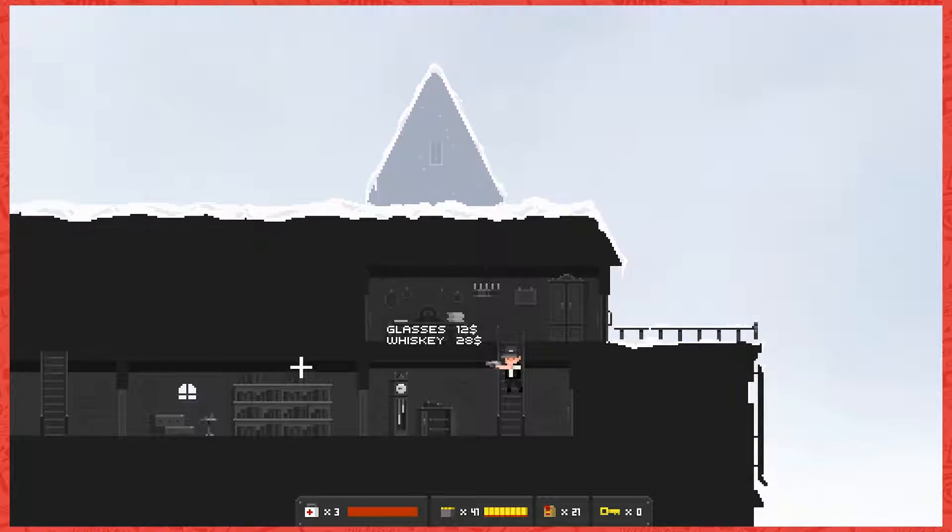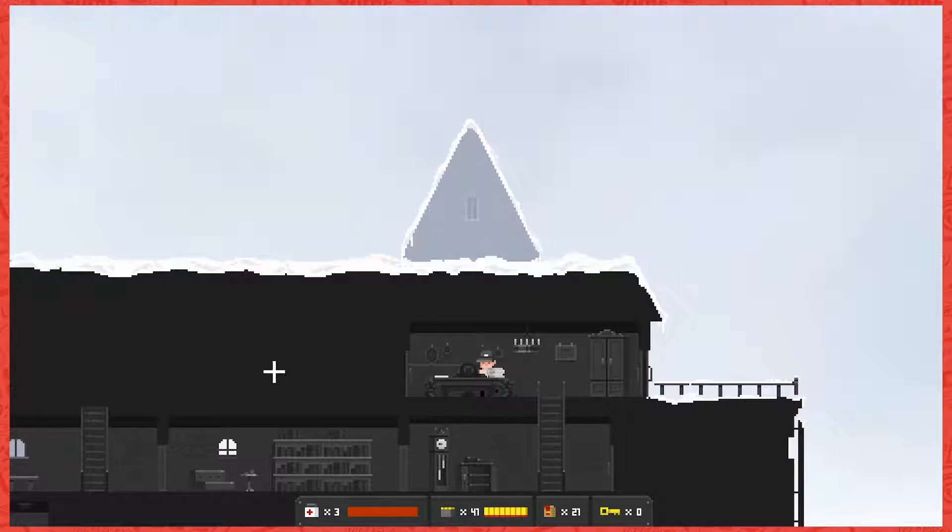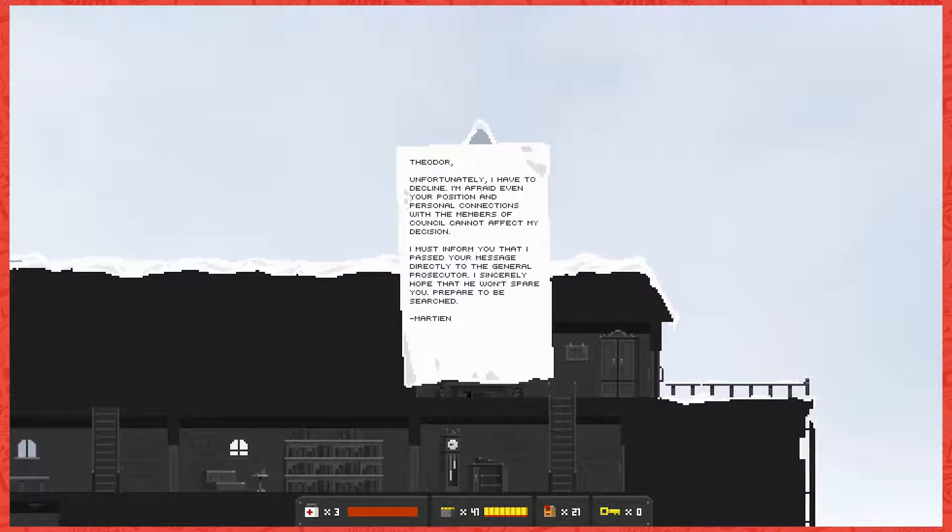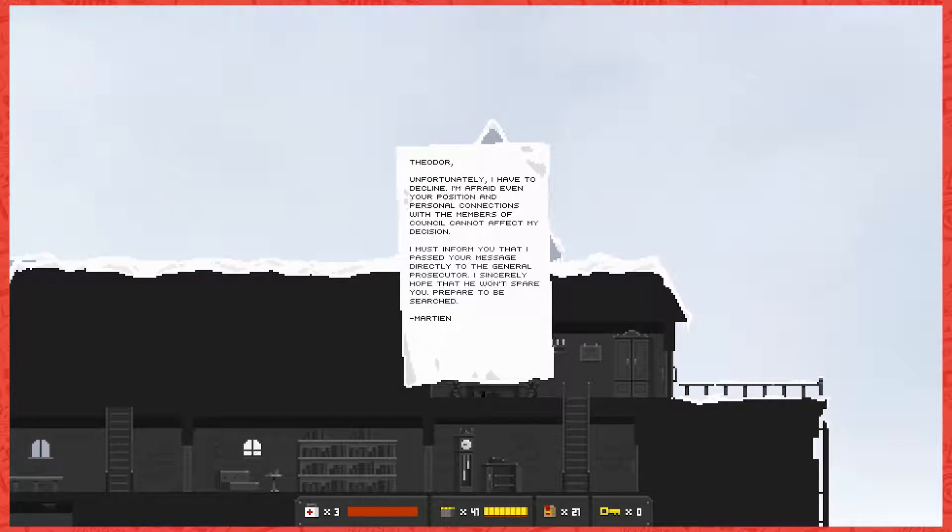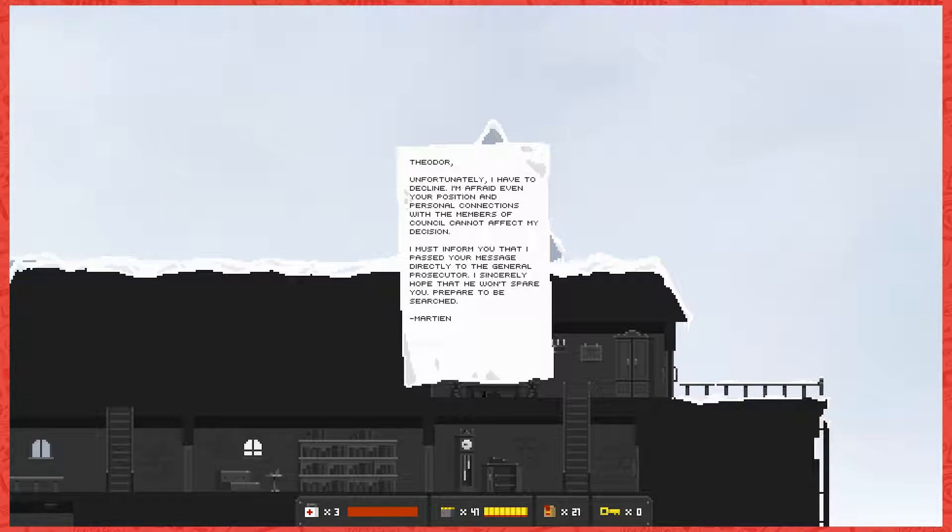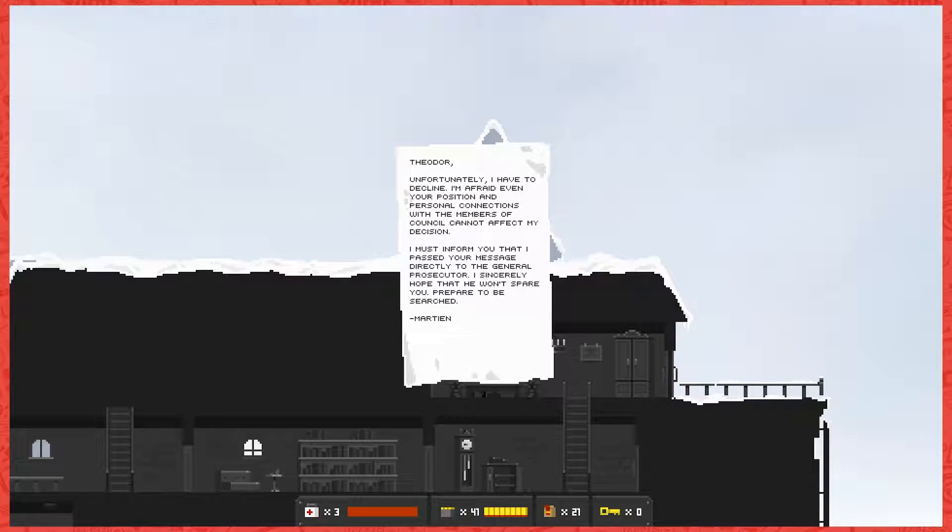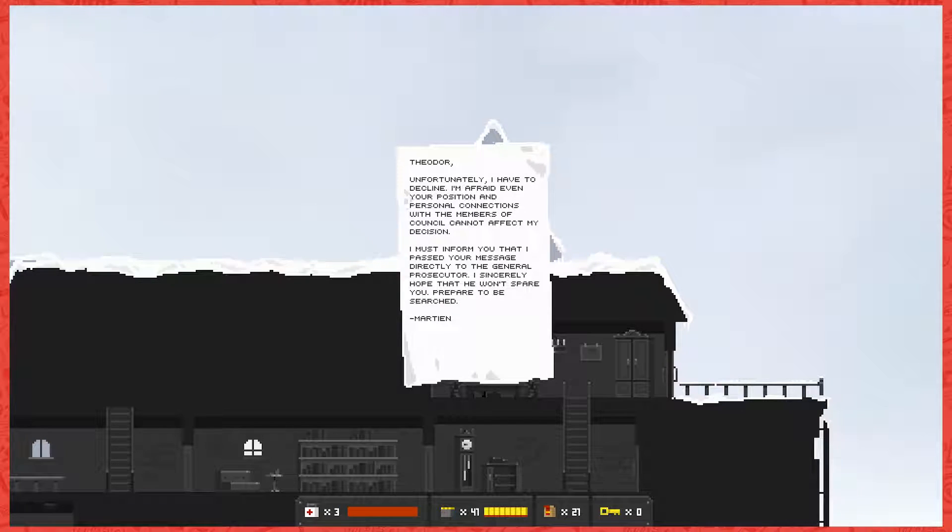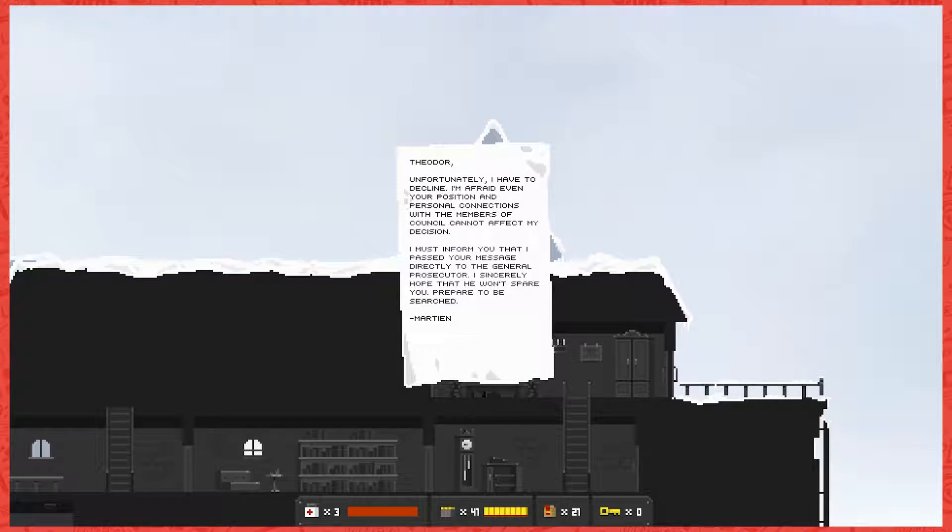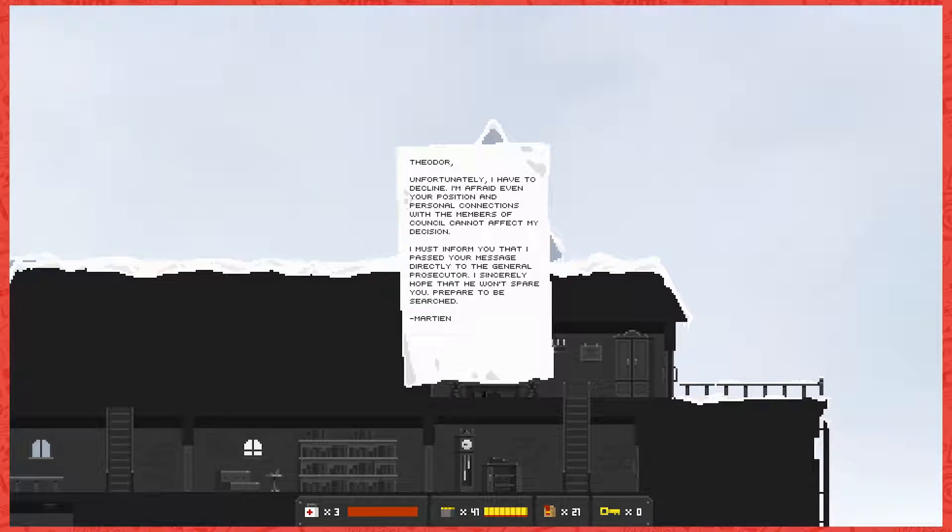Lots to read. Theodore, unfortunately I have to decline. I'm afraid to read it like an old man. It's the guy's name is Theodore, walking up to the microphone. Theodore, unfortunately I have to decline, I'm afraid even your position and personal connections with the members of council cannot affect my decision. Excuse me, I had some whiskey.